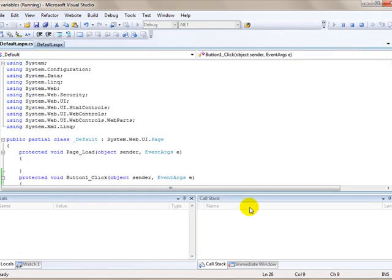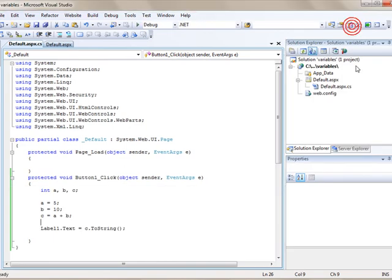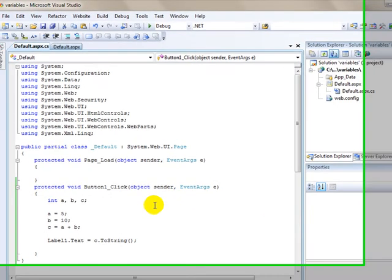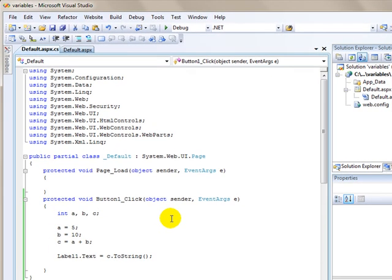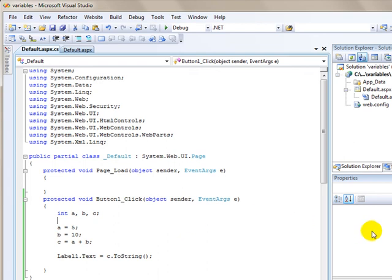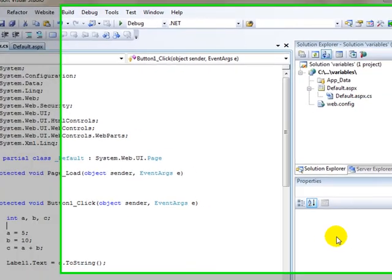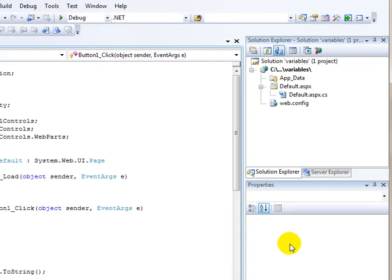That is a basic rundown of how to declare variables, assign variables a value, and use those variables. There's an array of different data types that you can use in C#. I'm not going to get into that with this video. This was just a basic how-to on declaring, using, and assigning values to variables. Any questions, please ask them in the comments below. We'll see you next time.